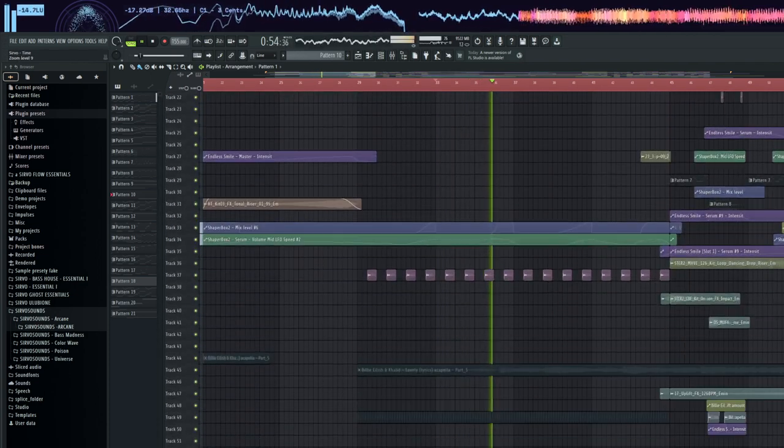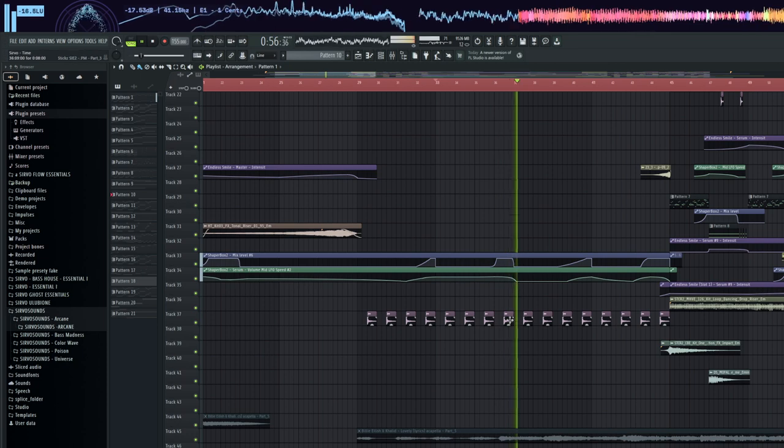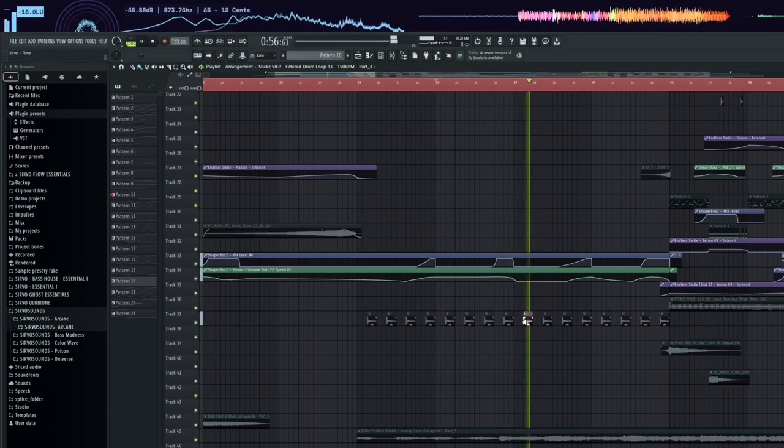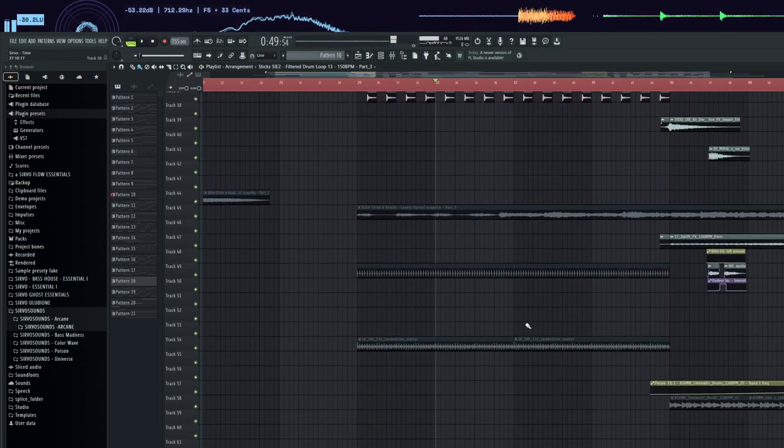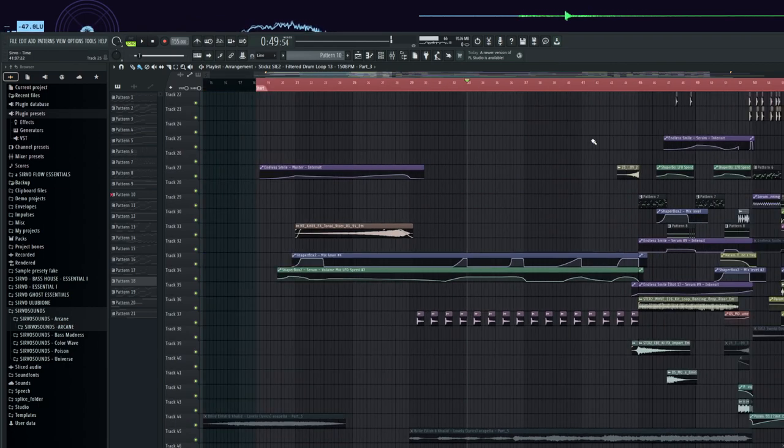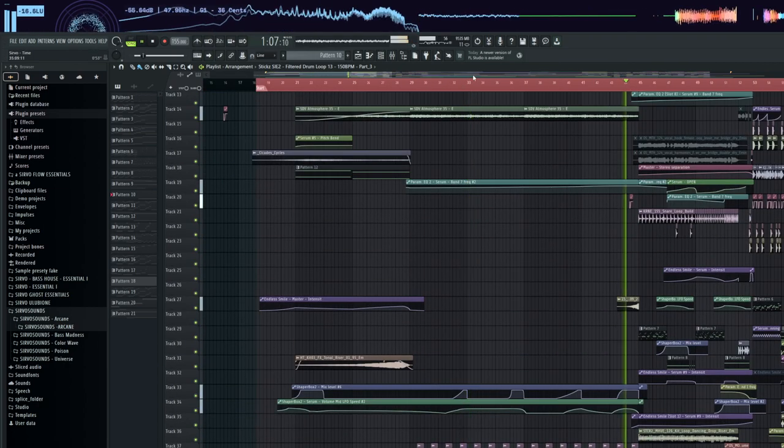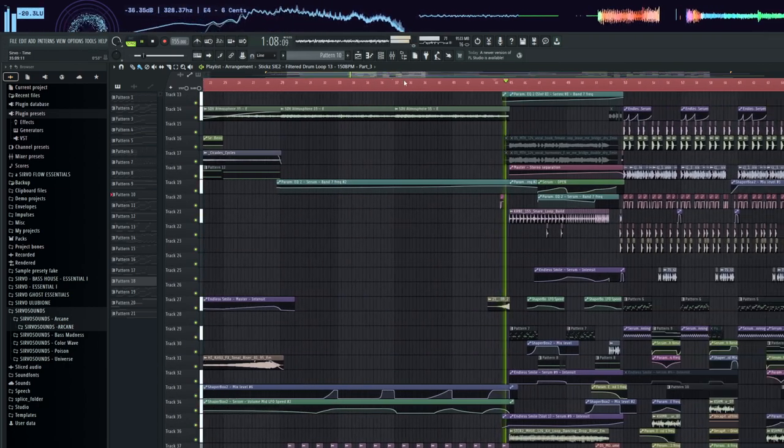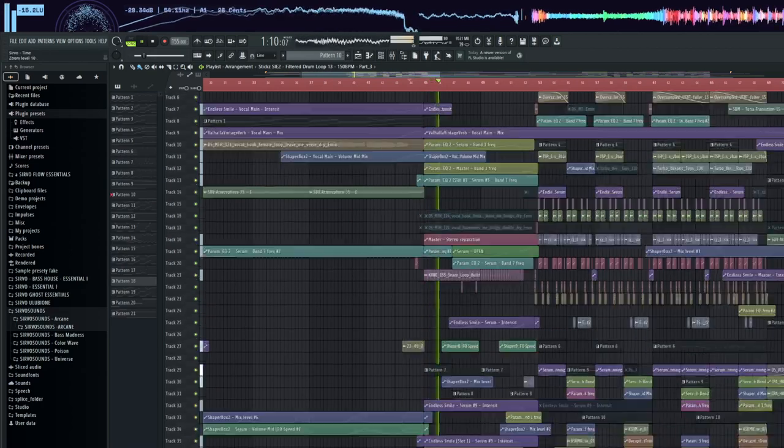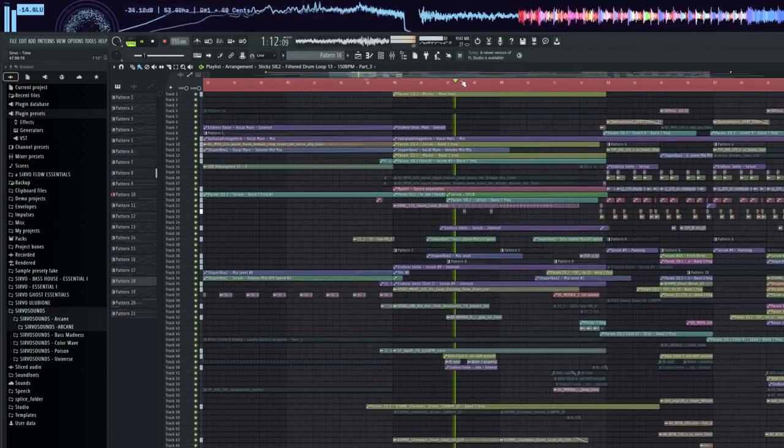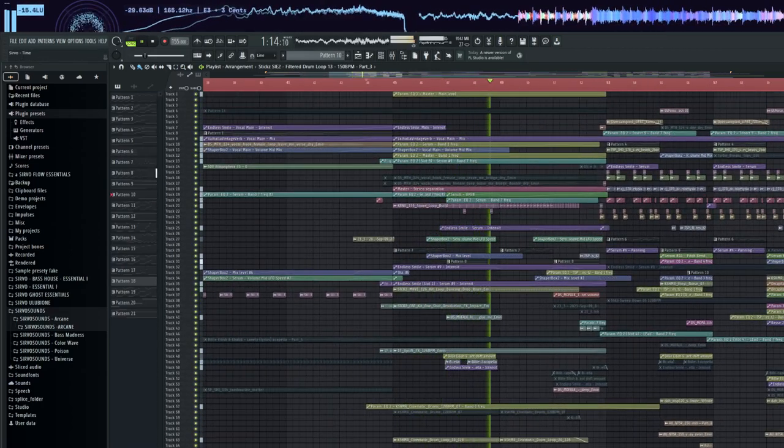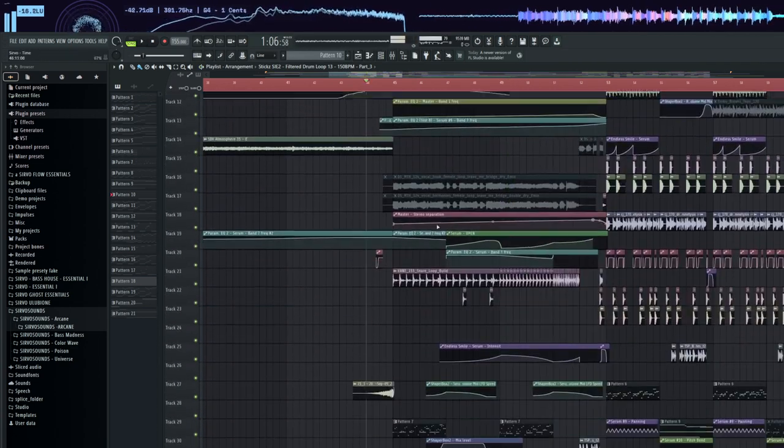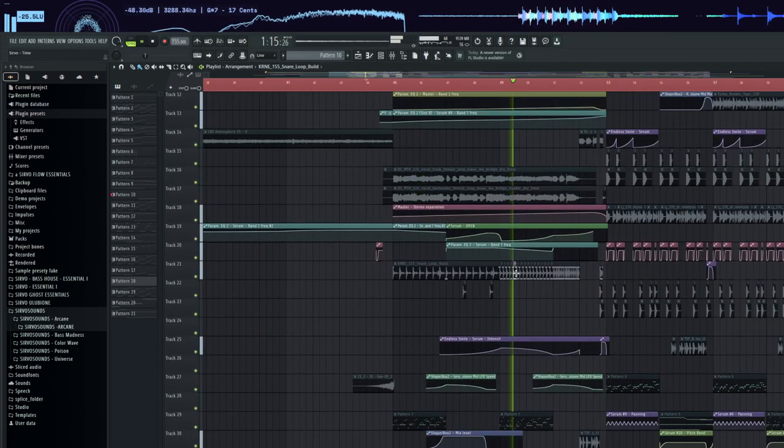At the end of the vocals there is Shaper Box automation. Ghost snare in the background. In build-up we hear our pluck. Simple snare.